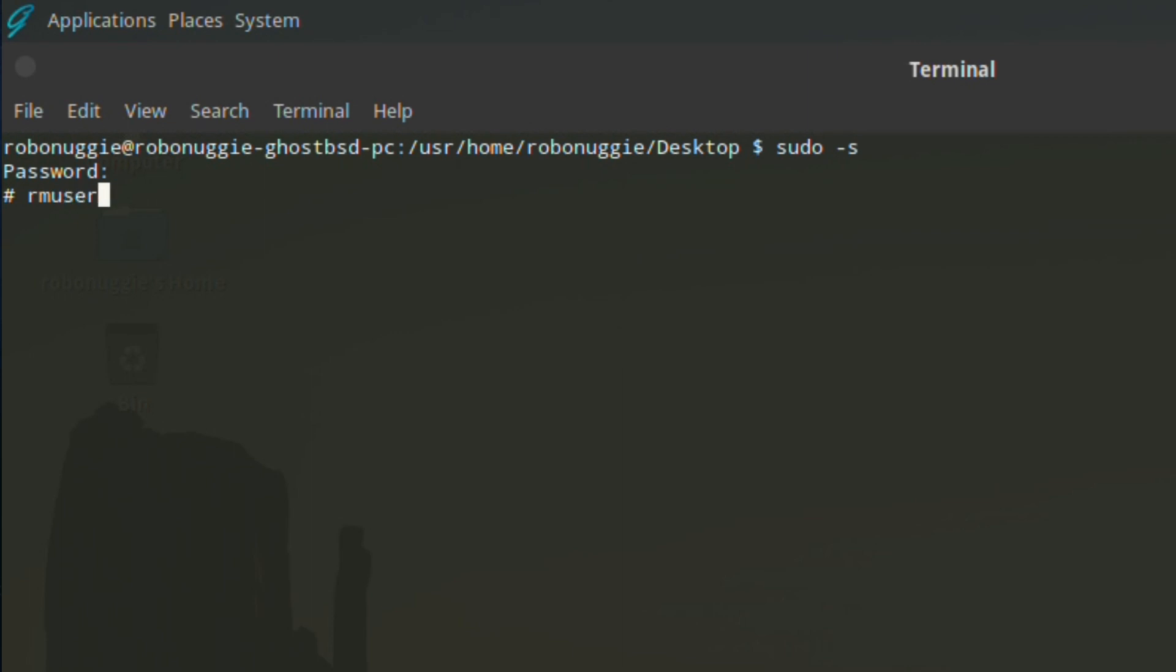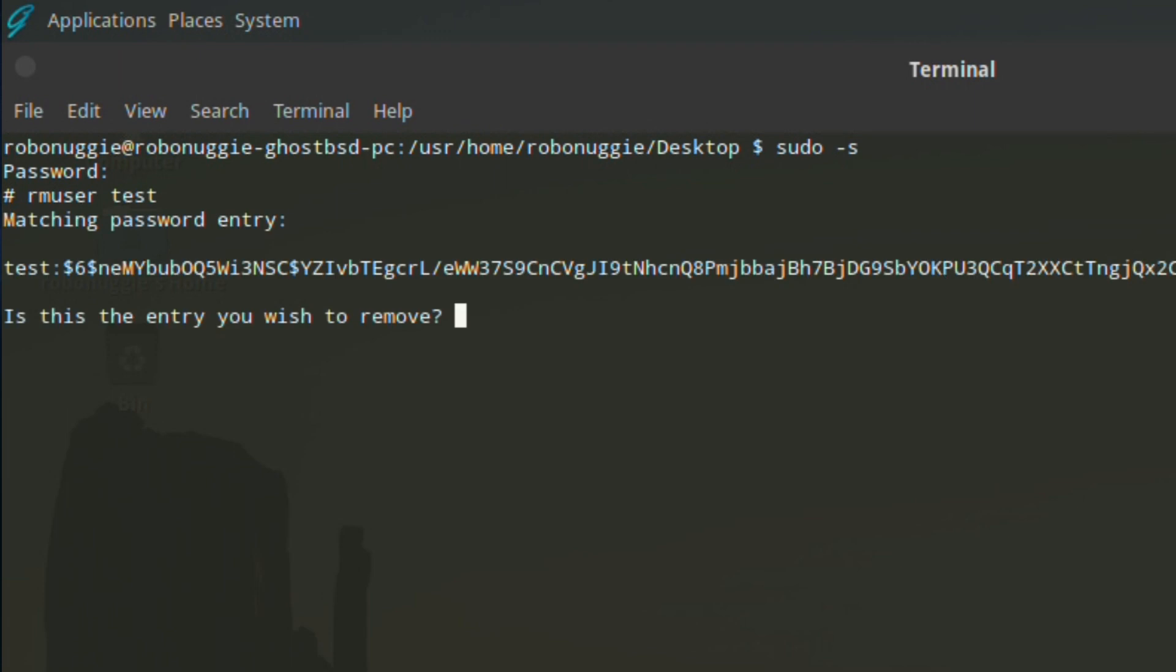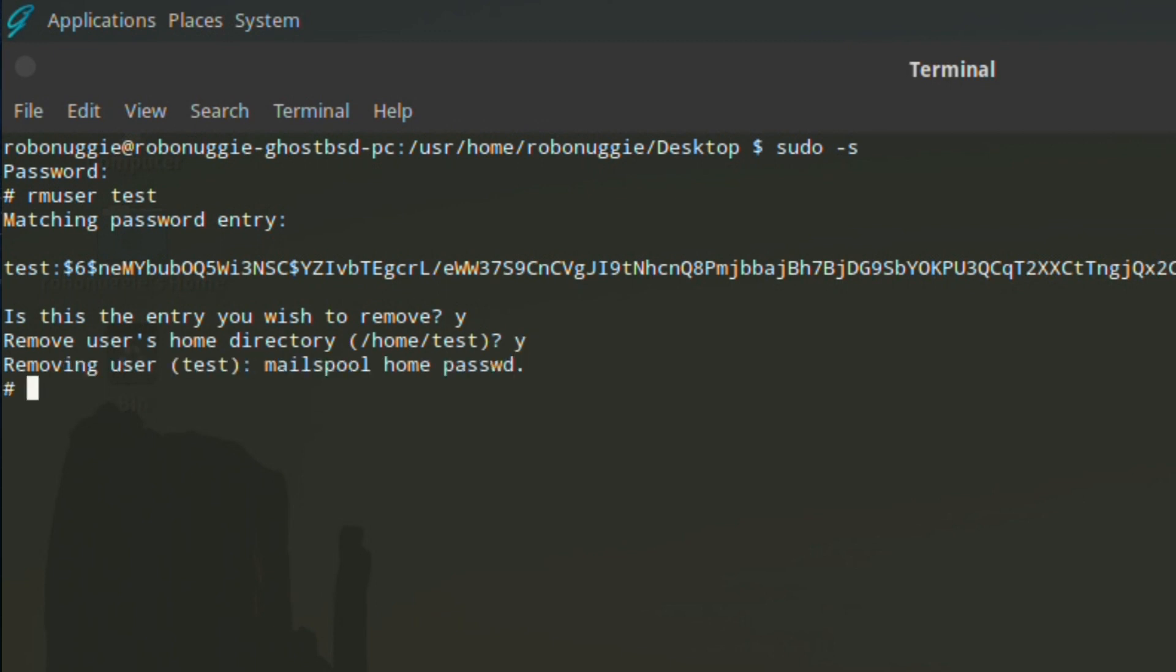Enter the name of the user we want to remove—again it's test. It'll ask you to make sure you're removing the correct user, and if you want the user's home directory removed as well. If that's a yes, it will go through and remove that user. That's only very basic user management, and really if you're using GhostBSD as intended as a desktop operating system, that's all you need.